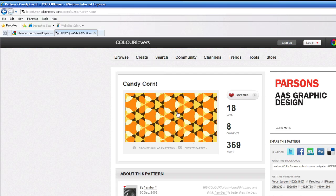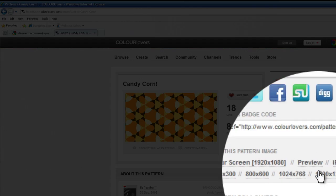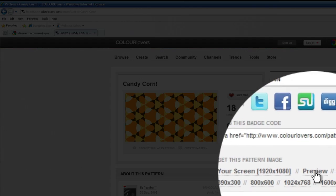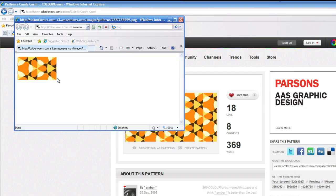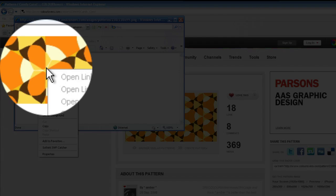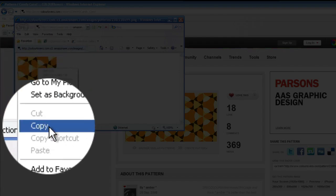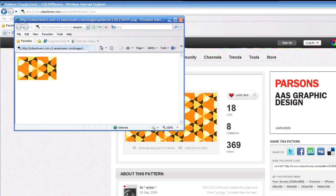Once you see the photo that you like, you can click over here where it says Preview, or if you're on Google, just go ahead and click on that image. I'm just going to right-click, I'm going to hit Copy, and that's going to copy it to the clipboard.